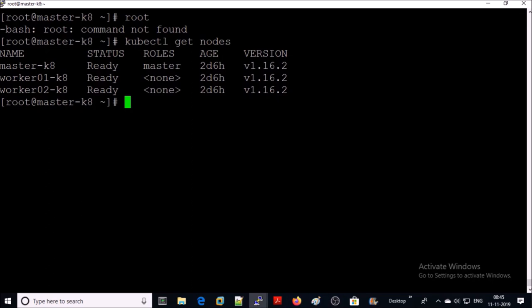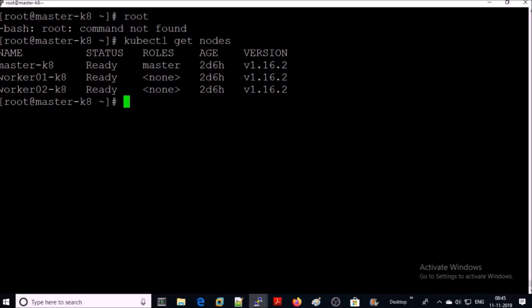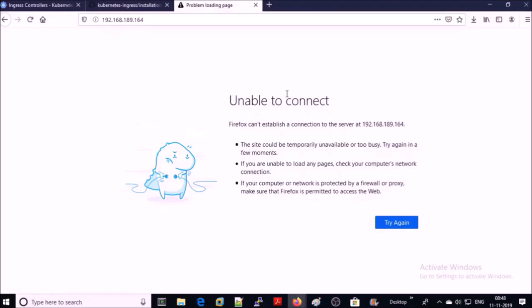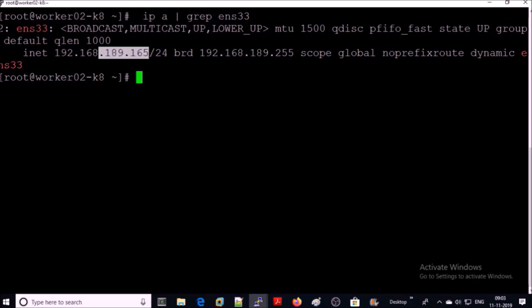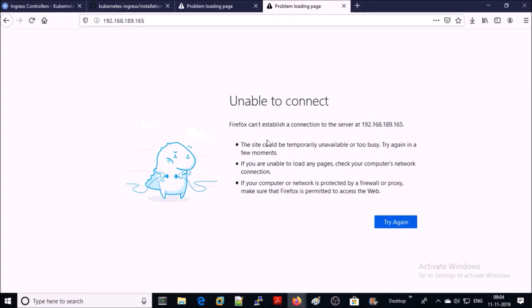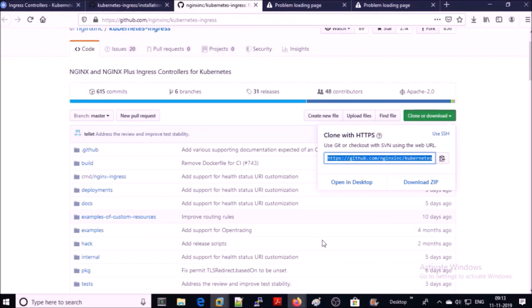After implementing the ingress controller, we should be able to access Kubernetes worker machines on port 80 and 443. Let's try to access port 80 before implementation. This is my Kubernetes cluster environment — one master and two worker machines. Trying the IP address of worker machine one — we are not able to access it on port 80. Trying the second node IP address as well — it is not working either.